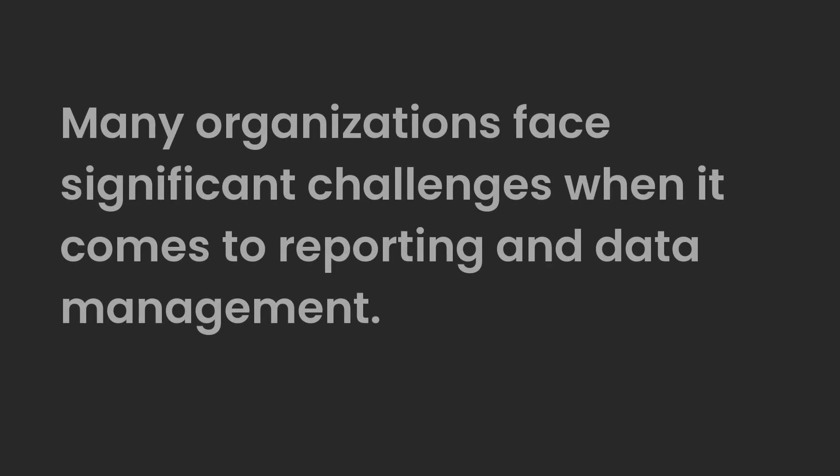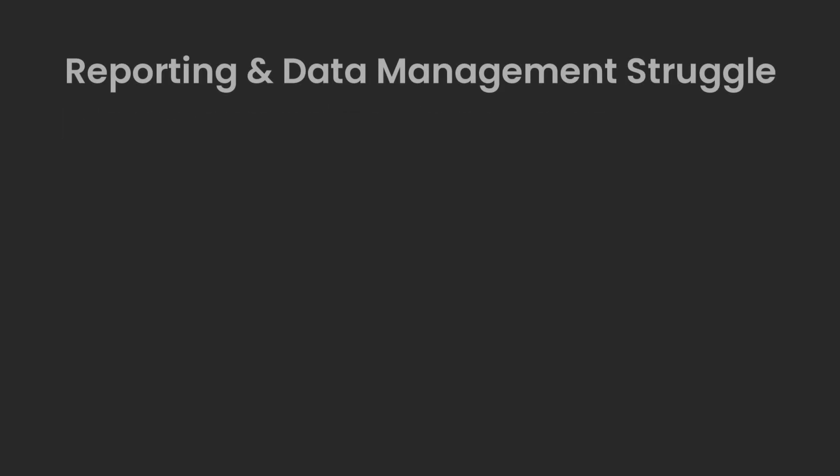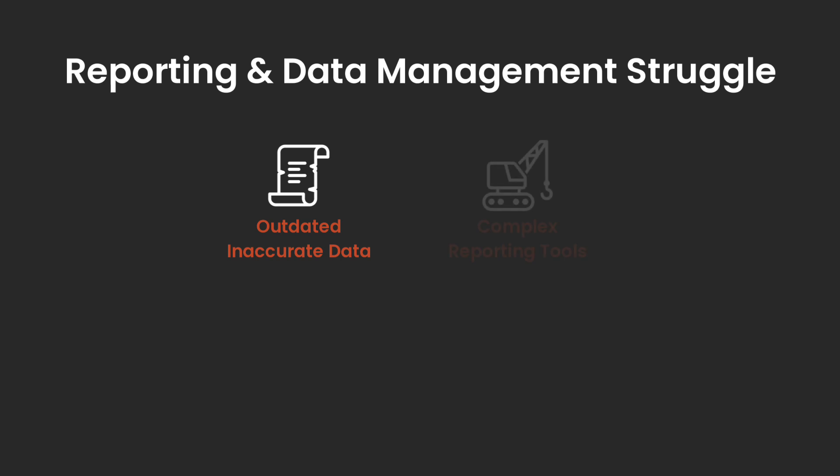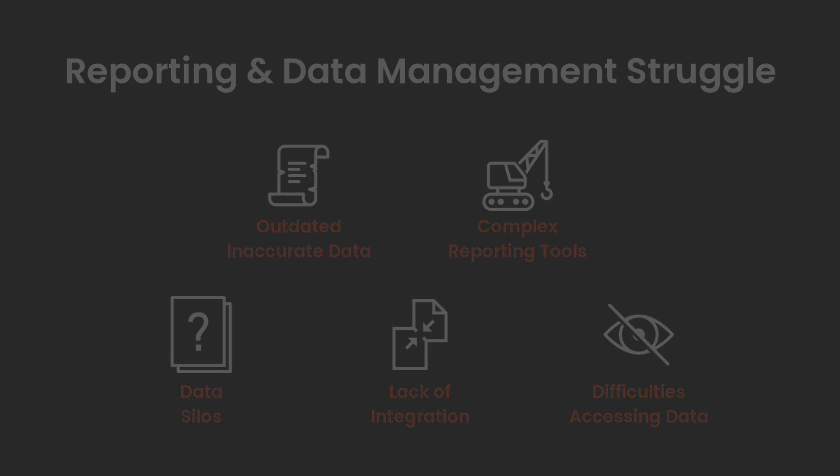Many organizations face significant challenges when it comes to reporting and data management. The reporting and data management struggle involves outdated, inaccurate data and complex reporting tools requiring extensive training, along with issues like data silos, lack of integration, and difficulties accessing real-time data.